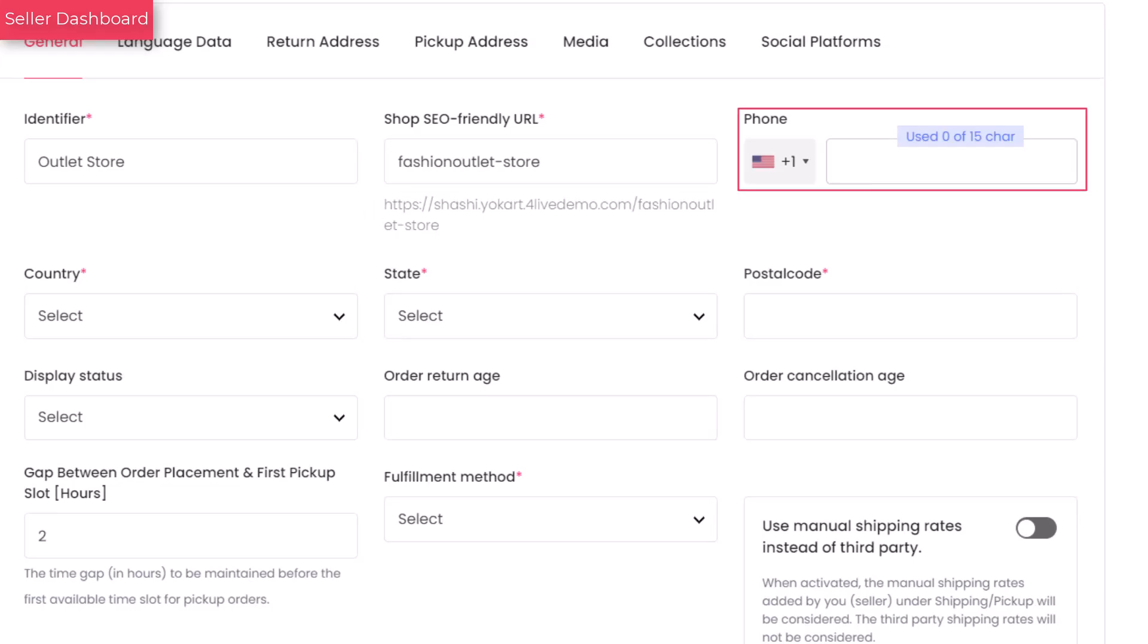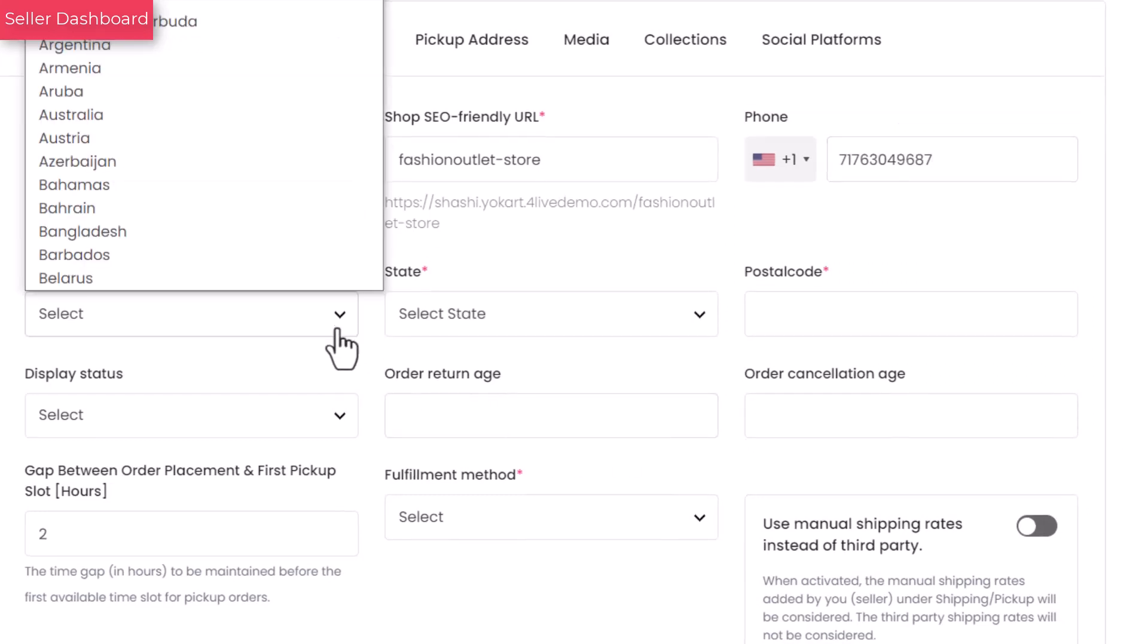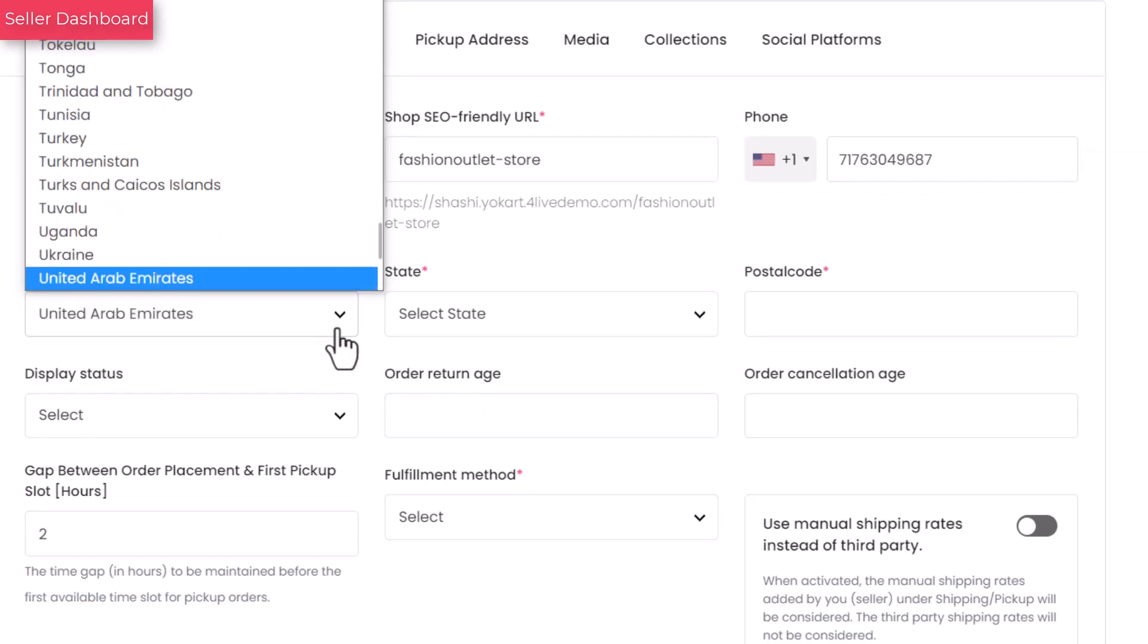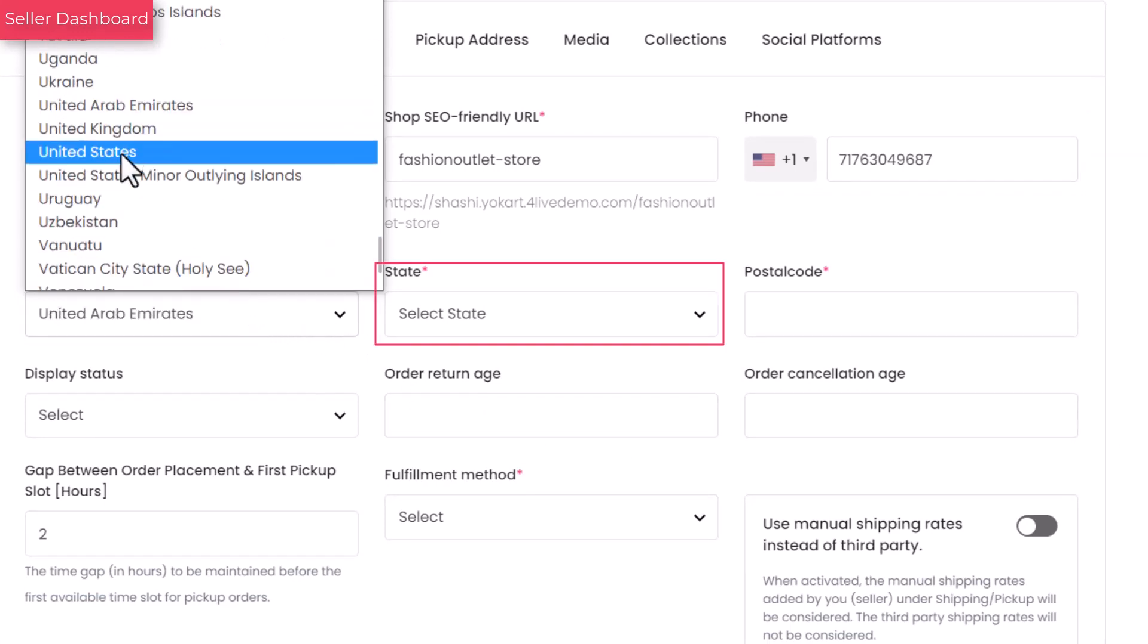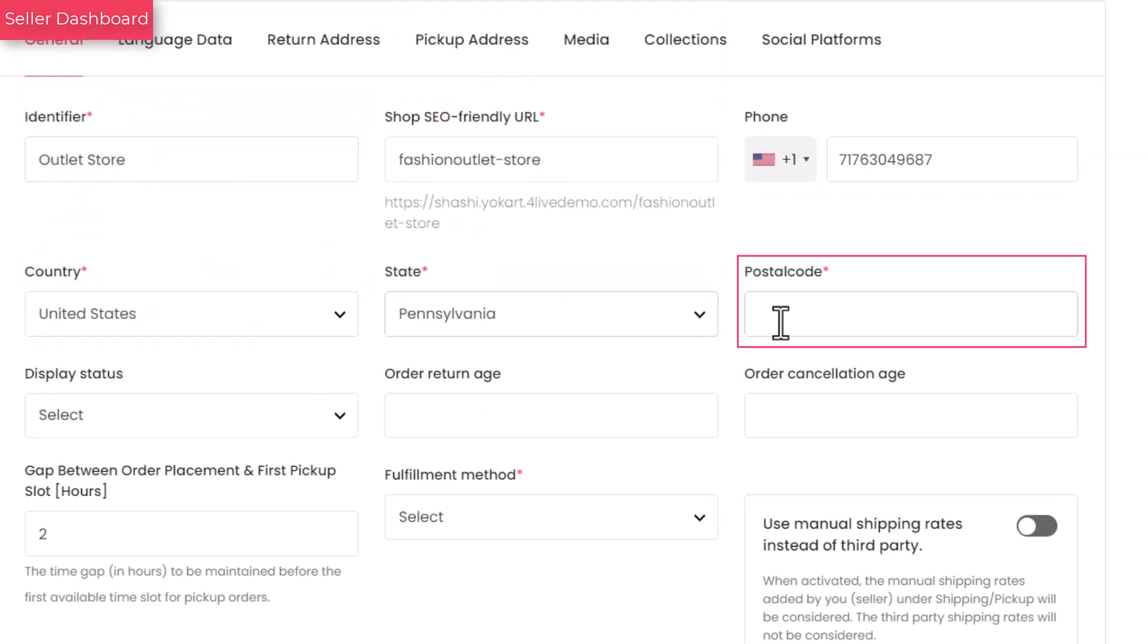Enter your shop's phone number that will be used on every order receipt. Select the country where your shop is located. Select the state where your shop is located. Enter the postal code of your shop's location.